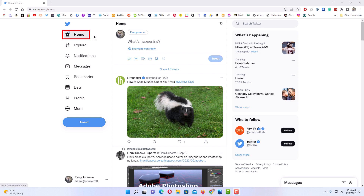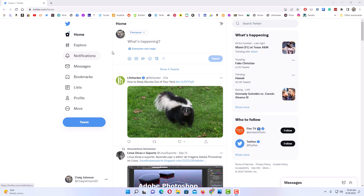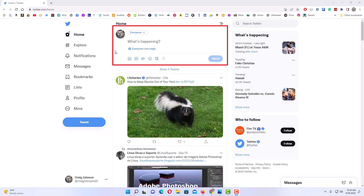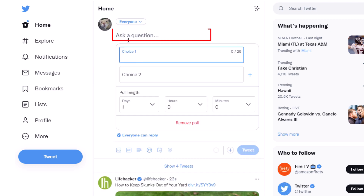I am on the home tab and I'm going to create a new post in the 'What's happening' area. I'm going to click on the little icon at the bottom that looks like a chart. If I put my mouse cursor over it, it will say 'Poll'. I'm going to click on that.